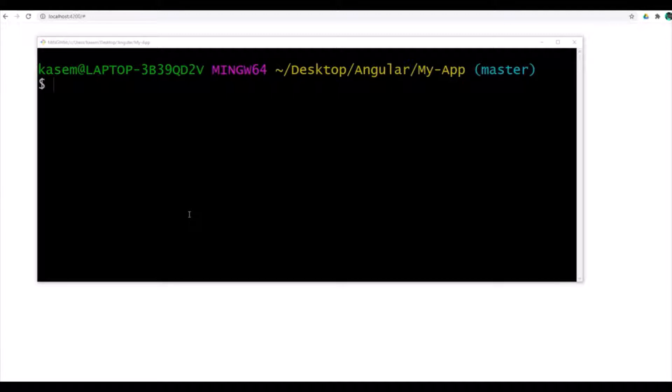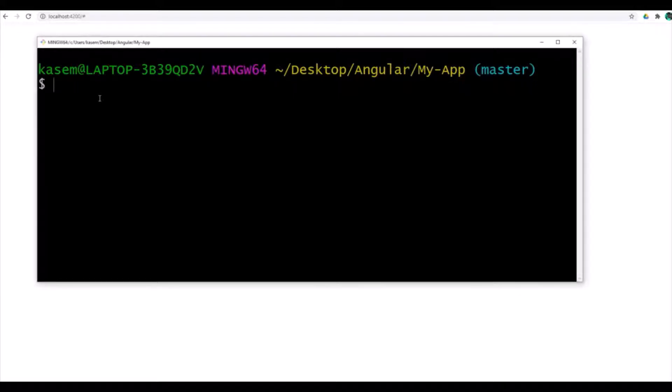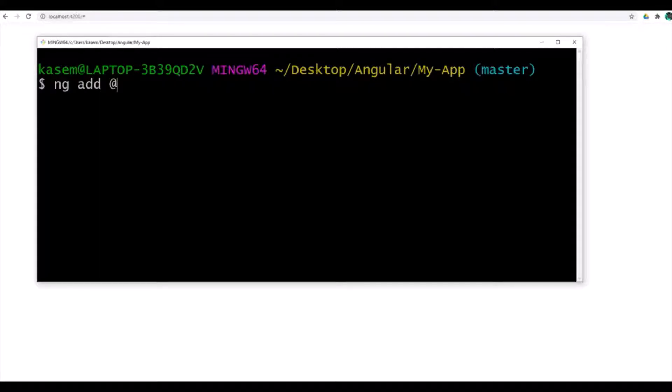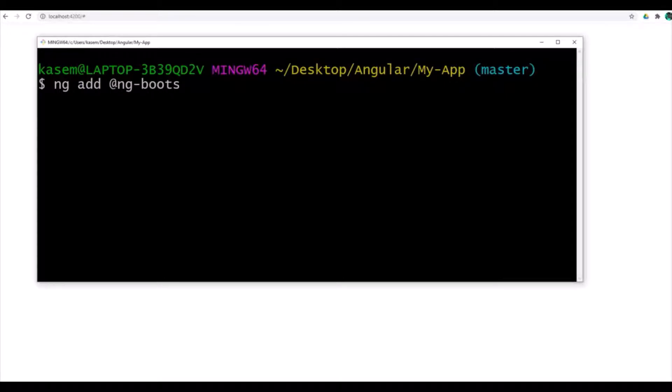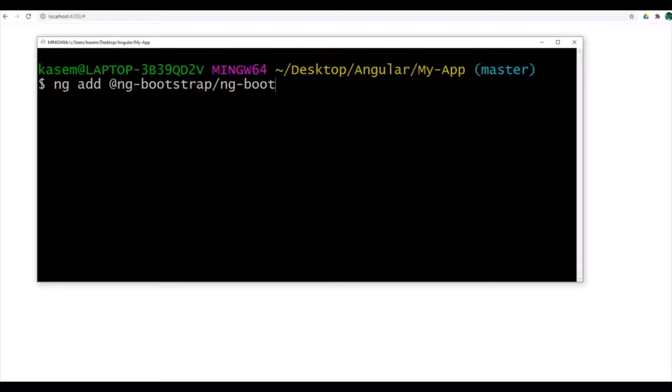In order to add Bootstrap in our project, first we need to run ng add at ng-bootstrap slash ng-bootstrap.